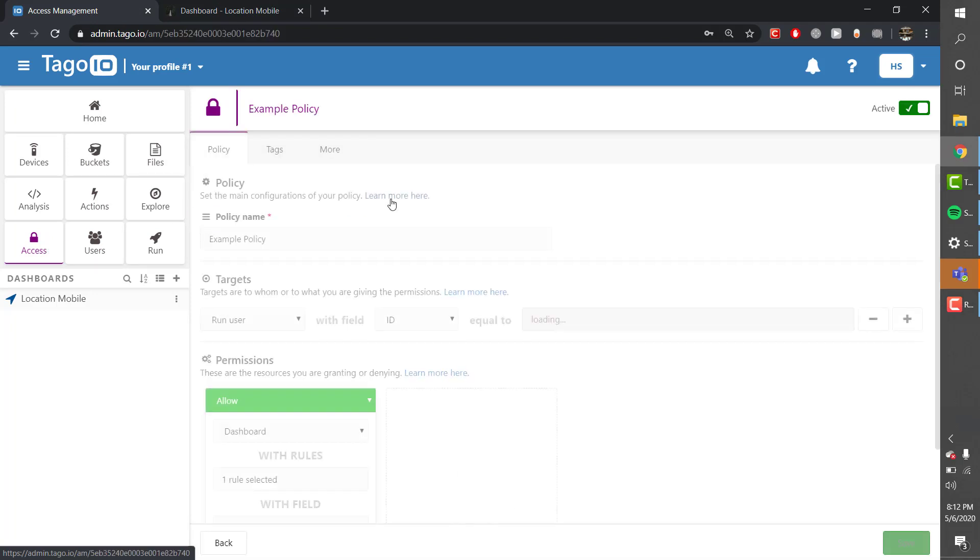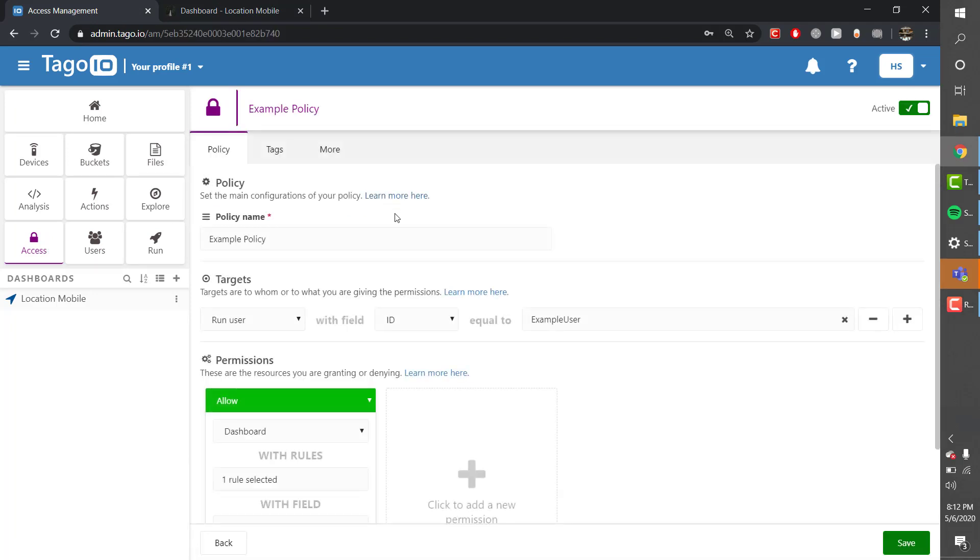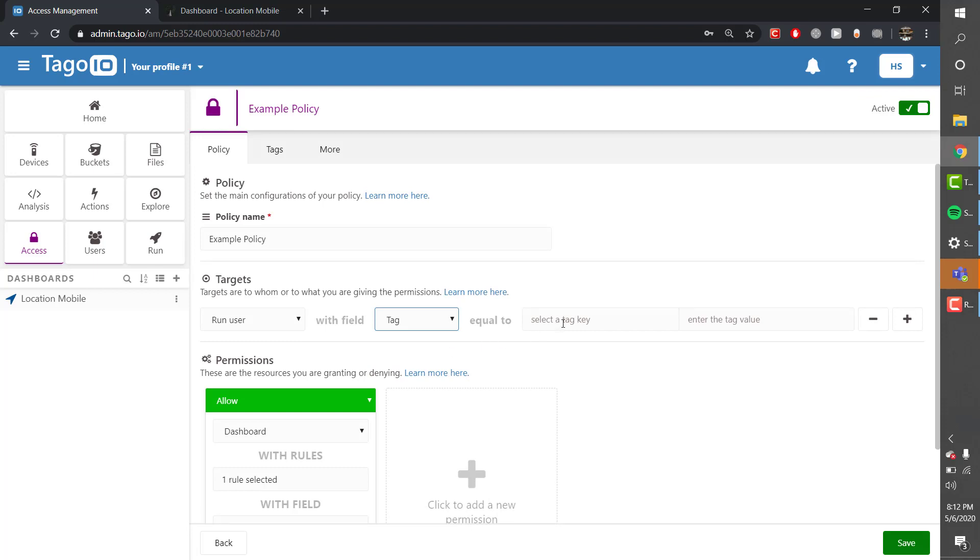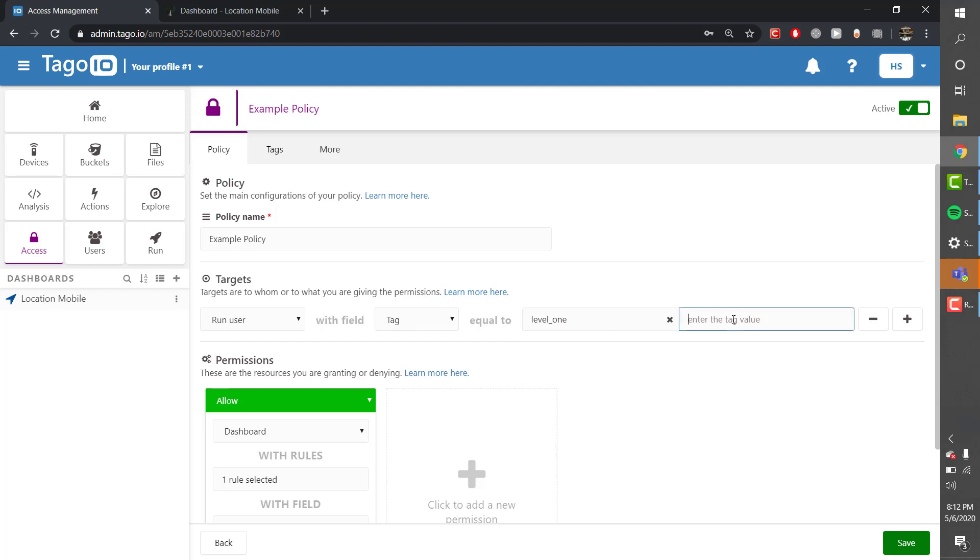Now ID works well if you're just trying to grant access to a single person, but if you have a lot of users which most sites will, you'll need to be able to broaden the scope to any user with a specific tag.